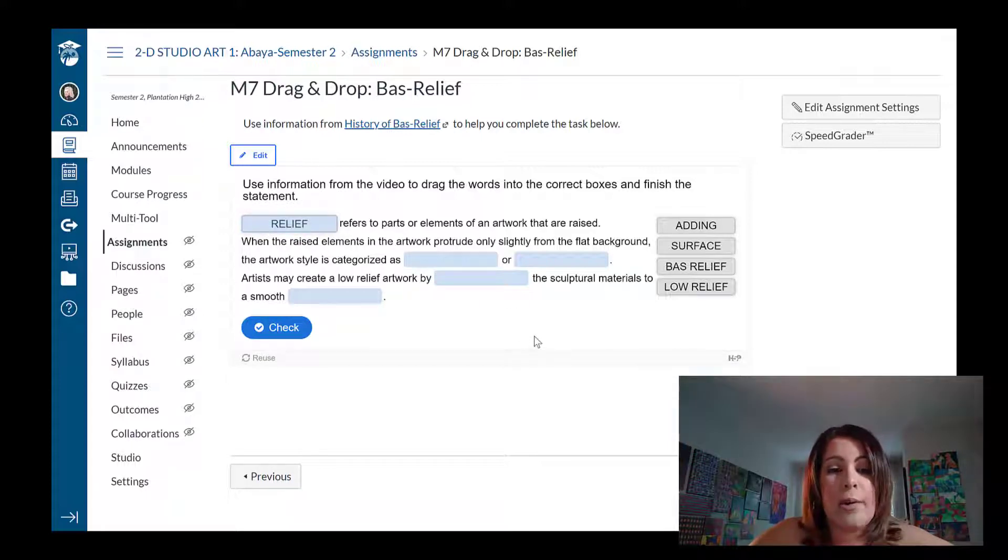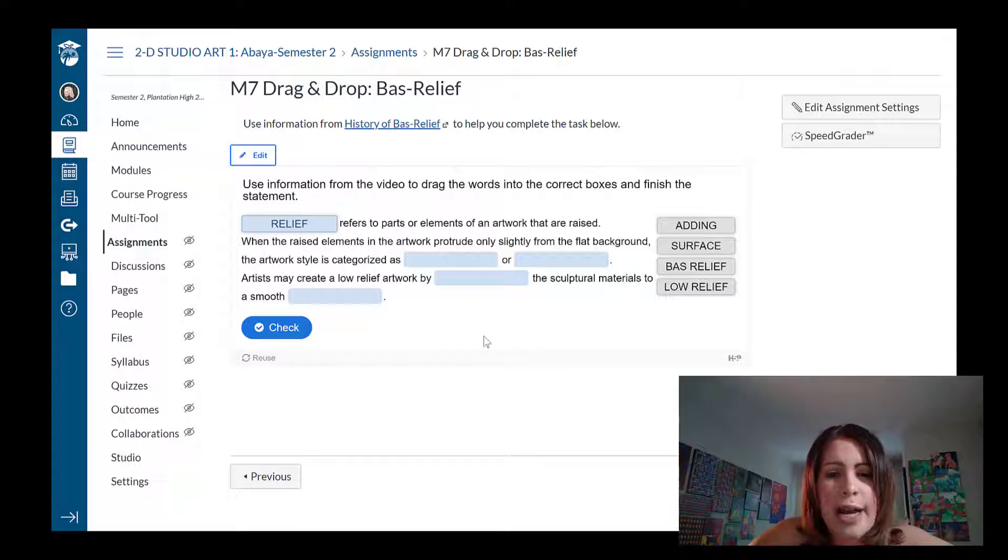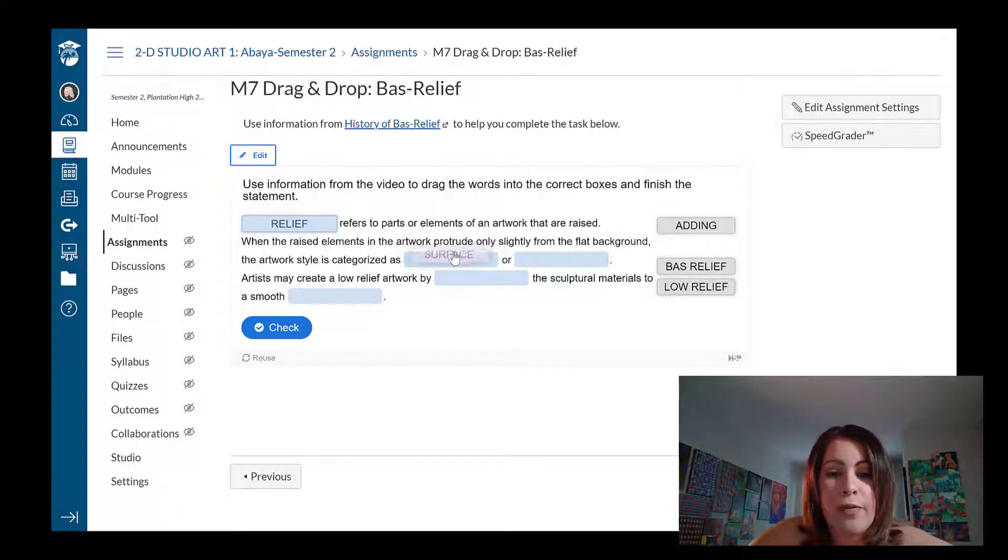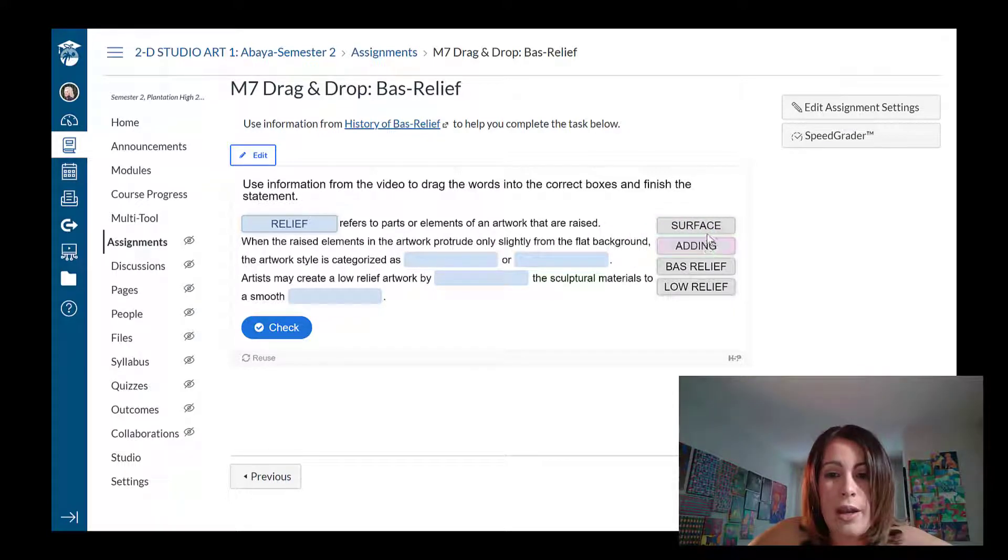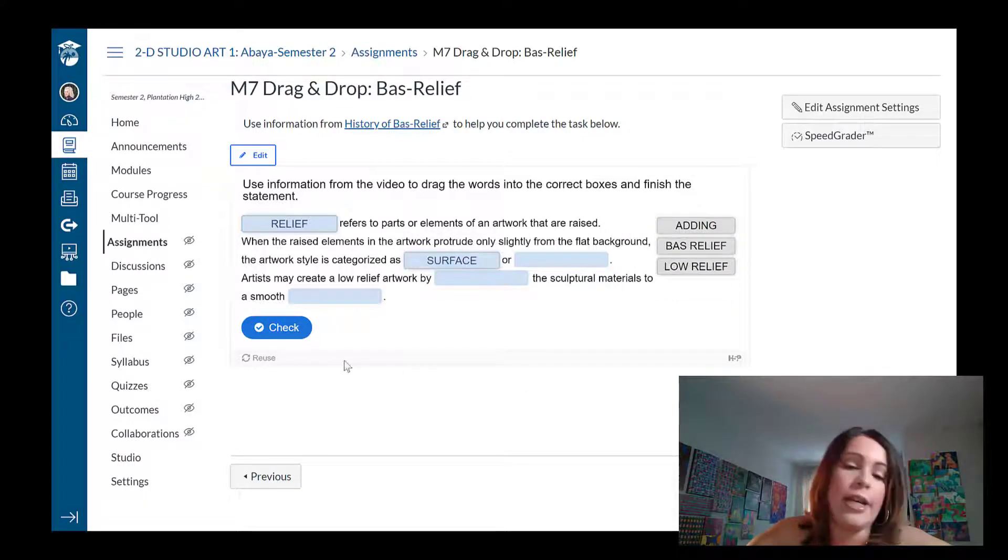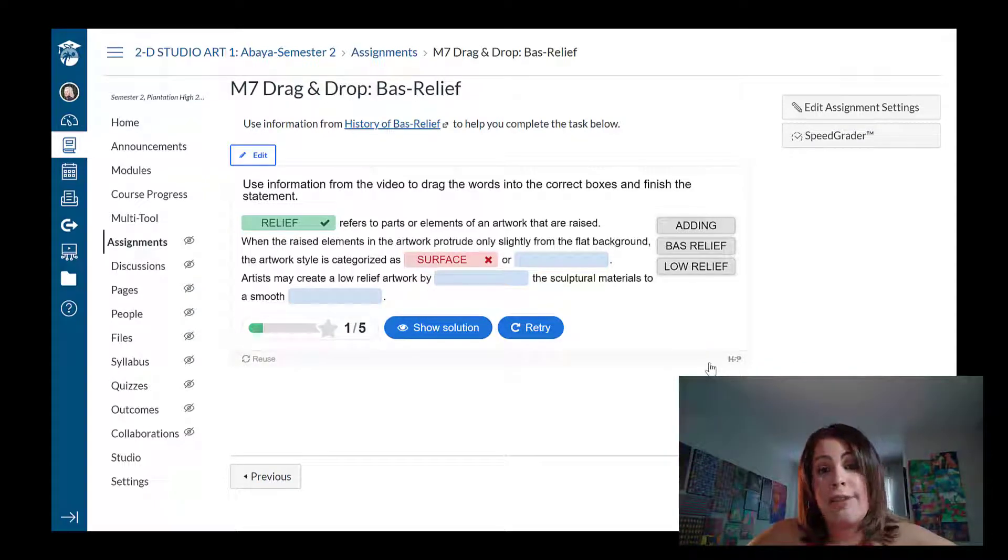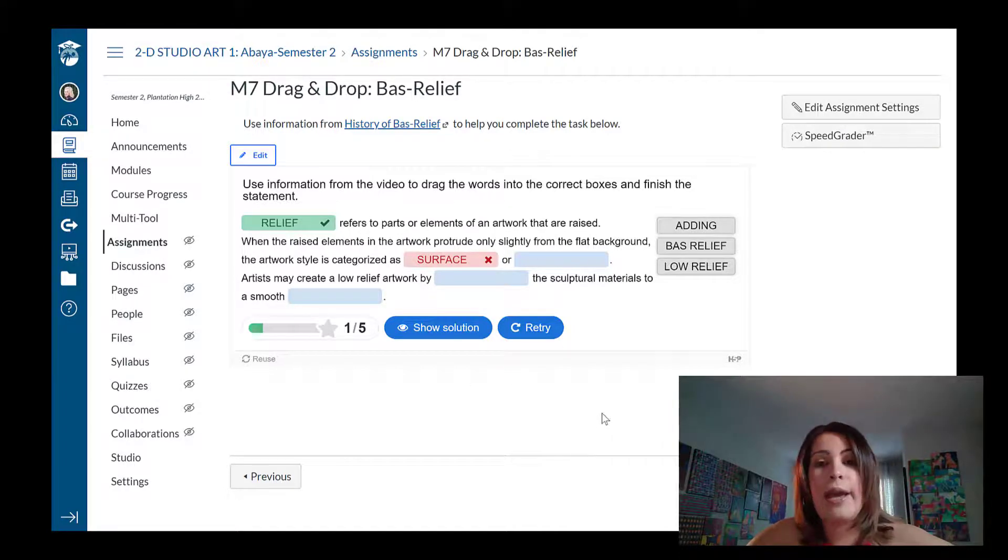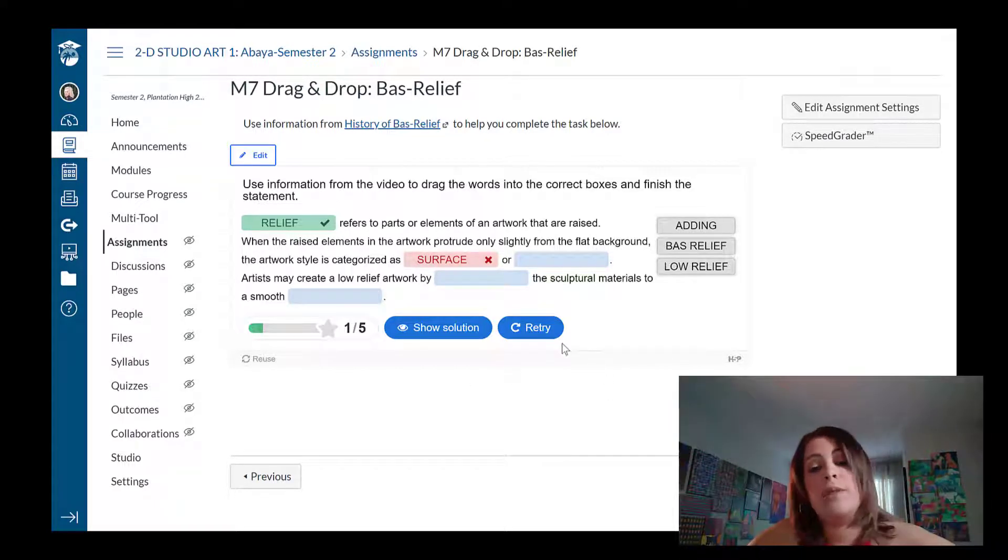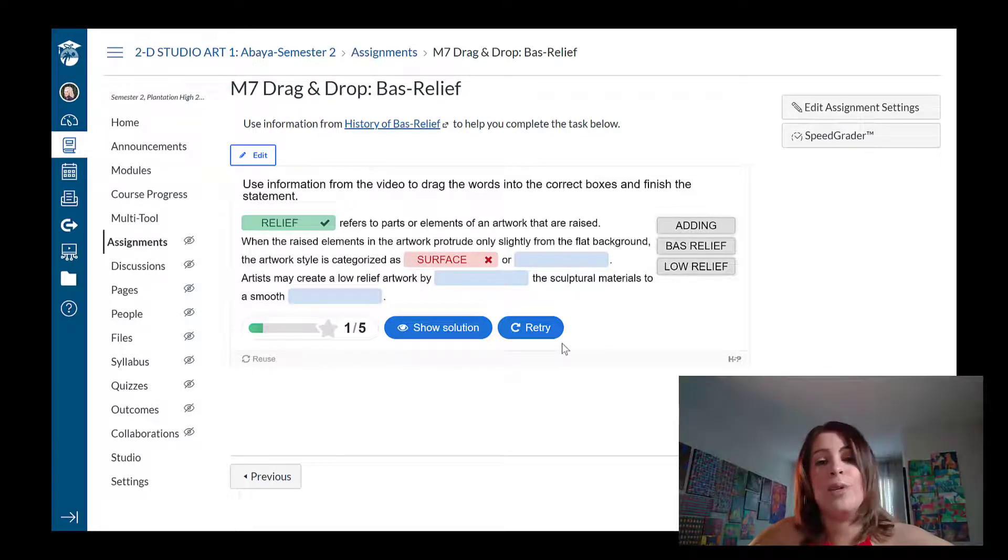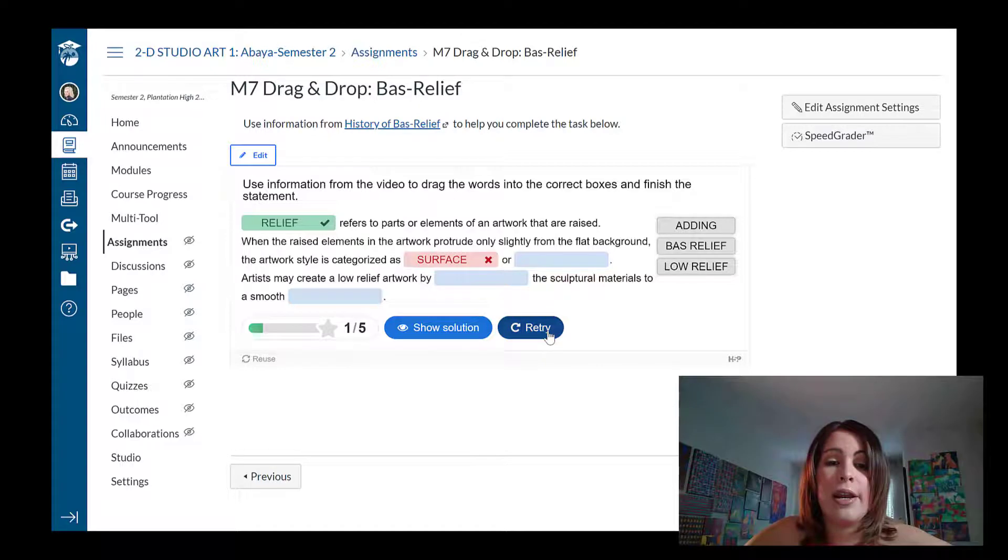Now, if I answer one of these incorrectly, like the artwork style is categorized as blank or blank. So if I put the word surface instead of the real answer, so I'm just going to put the surface in here and I check it just like the flashcards is going to give me automatic feedback. So students will see right away what they got right, what they got wrong. And if you have that one student who is not satisfied with their score the first time, no problem. They can go and retry it.